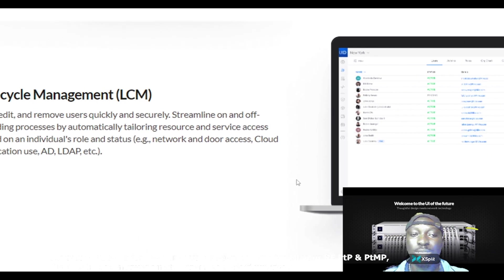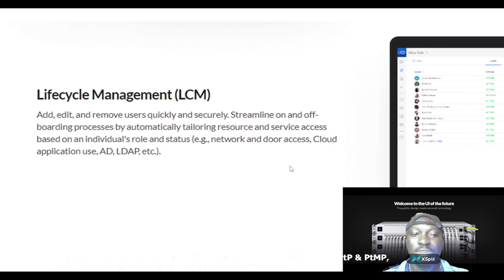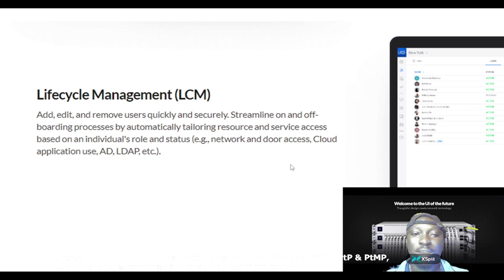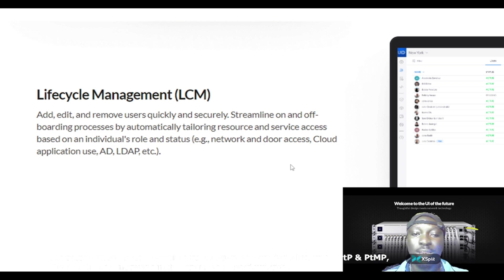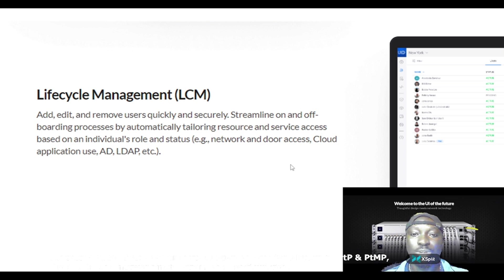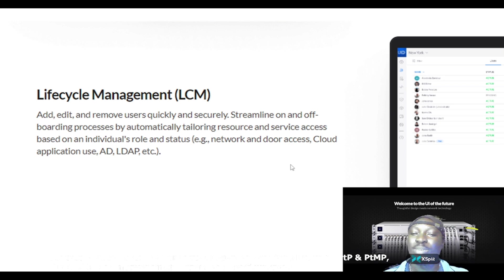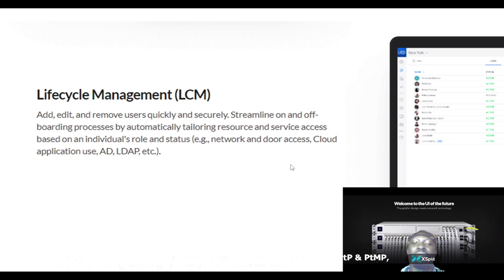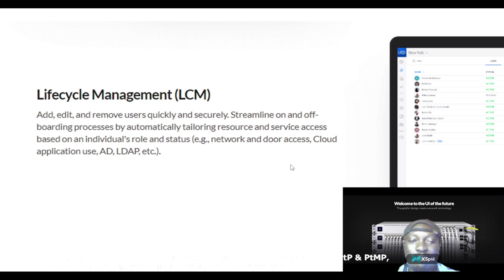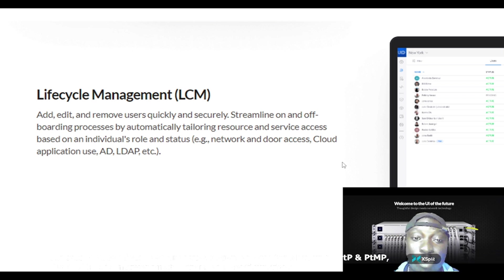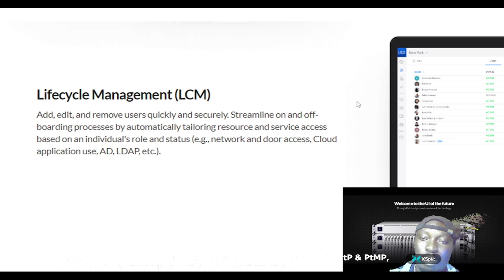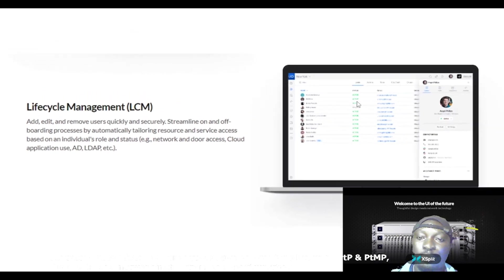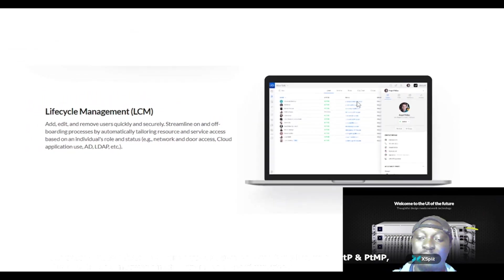This is another feature called the lifecycle management. You can add, edit and remove users quickly and securely. You can also streamline on and off boarding processes by automatically tolerating resources and services assets based on individual's role and status.